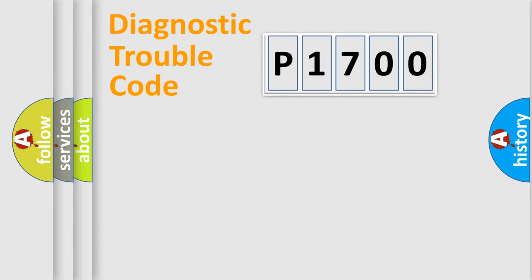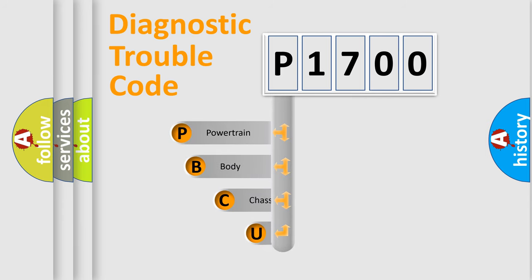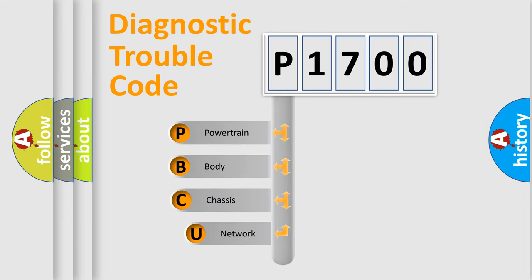First, let's look at the history of diagnostic fault code composition according to the OBD2 protocol, which is unified for all automakers since 2000.